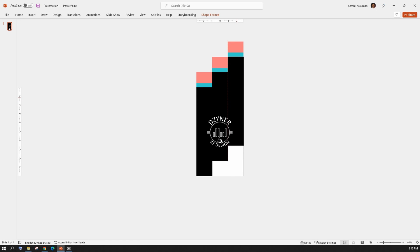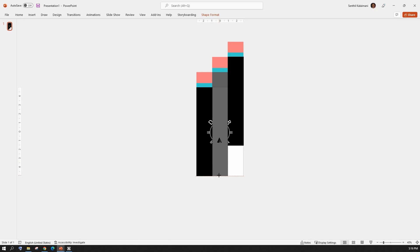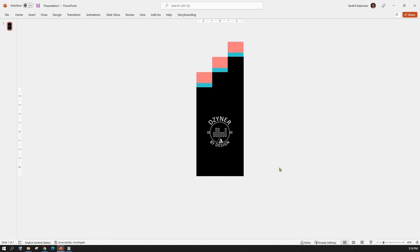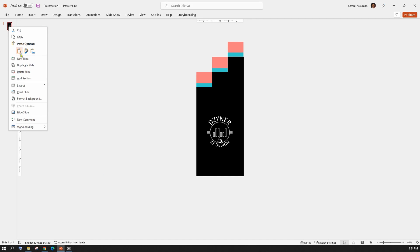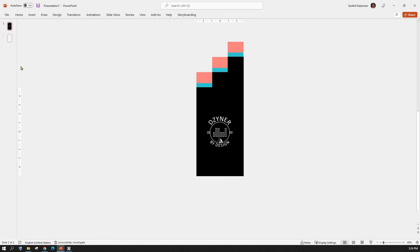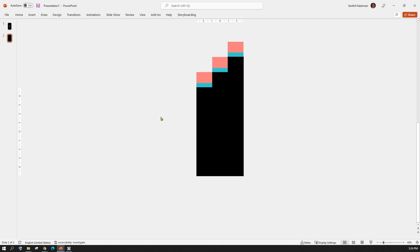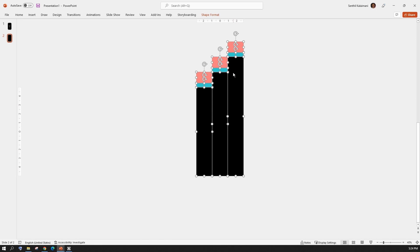Once done, it would look something like this. Now extend the middle and the right rectangles till the bottom of the slide. Next, duplicate the slide. On slide number two, delete the logo. Select all the rectangles and move them below the slide like this.